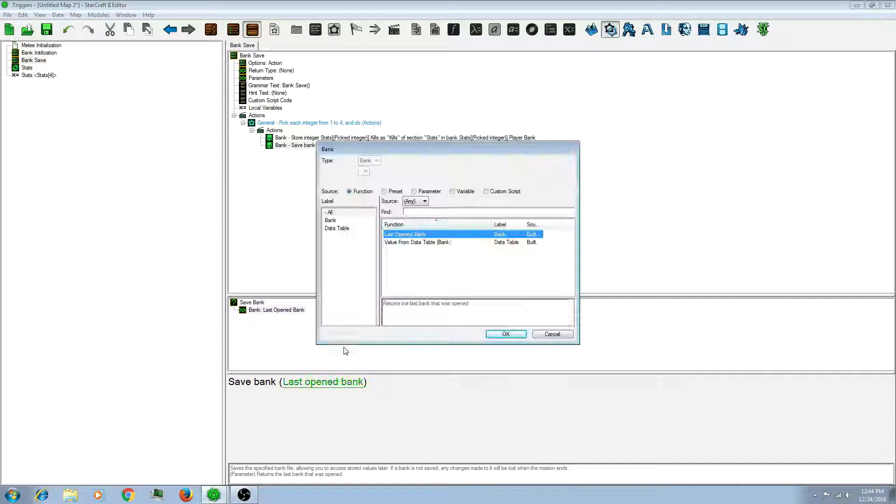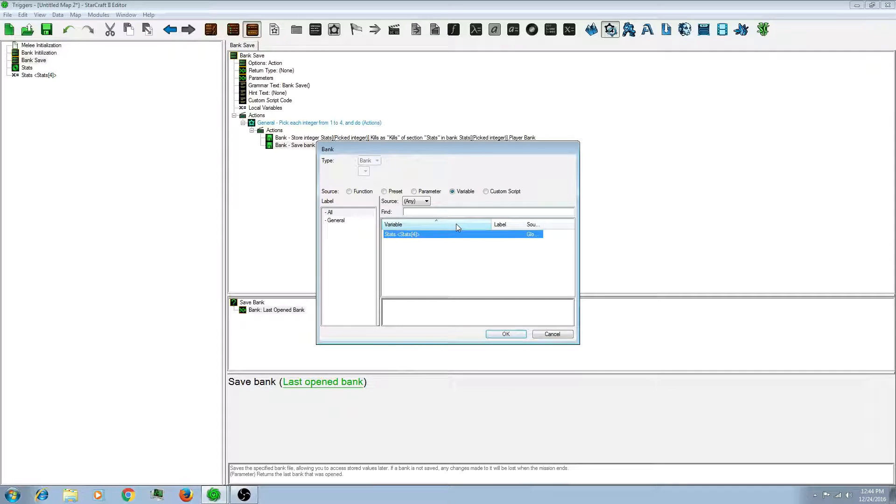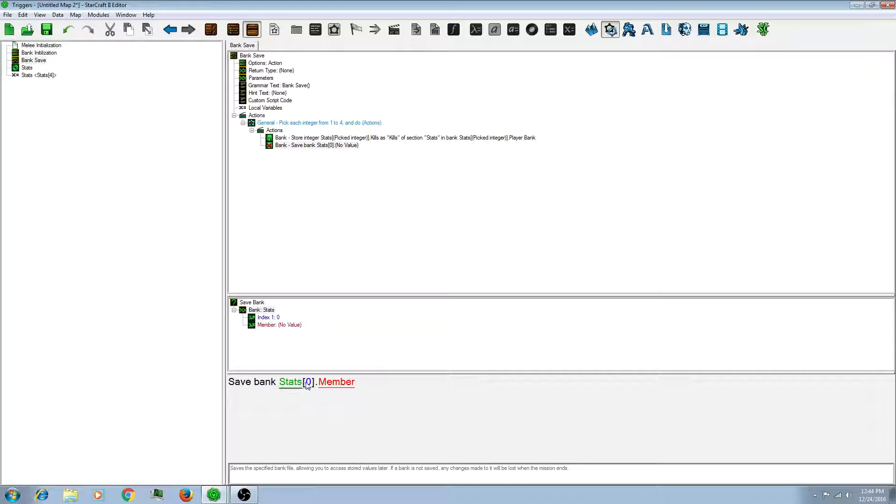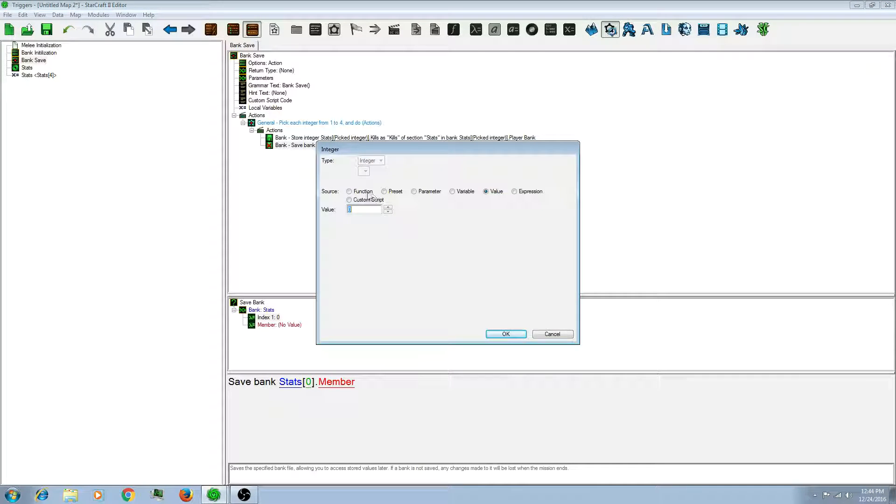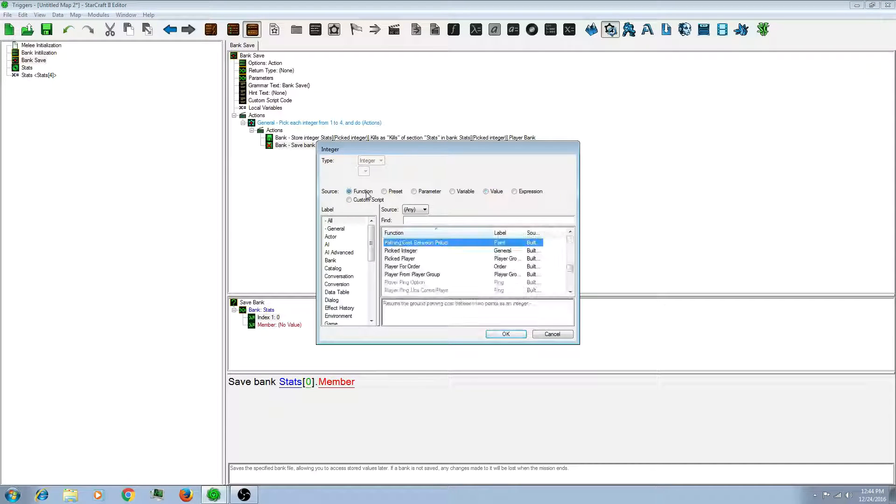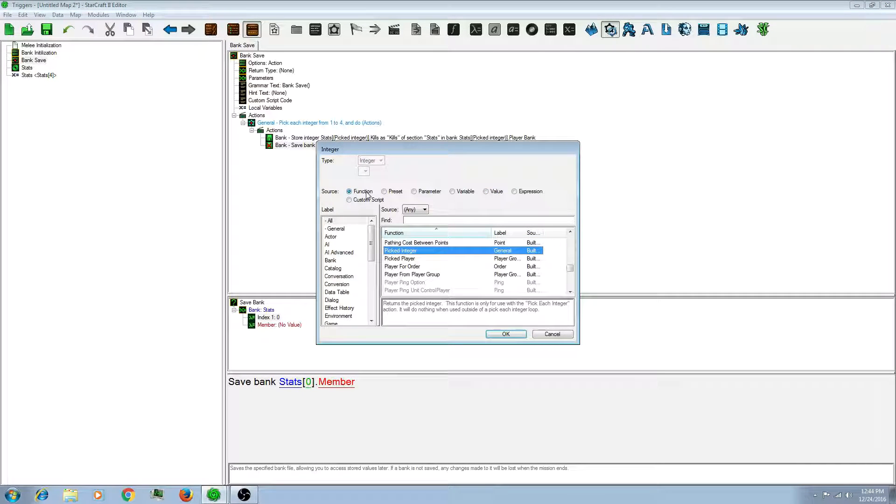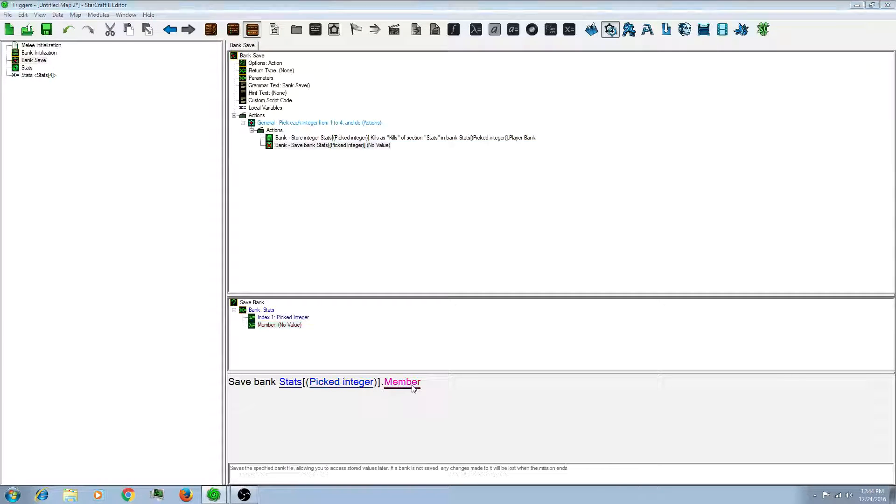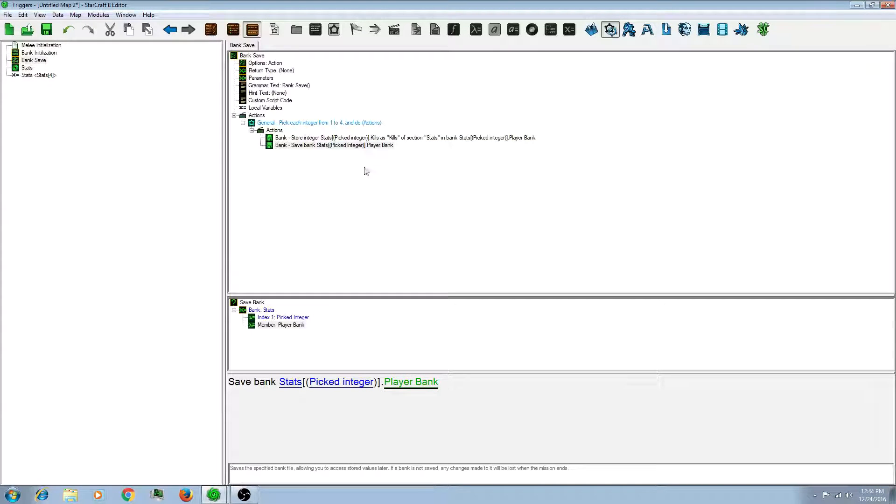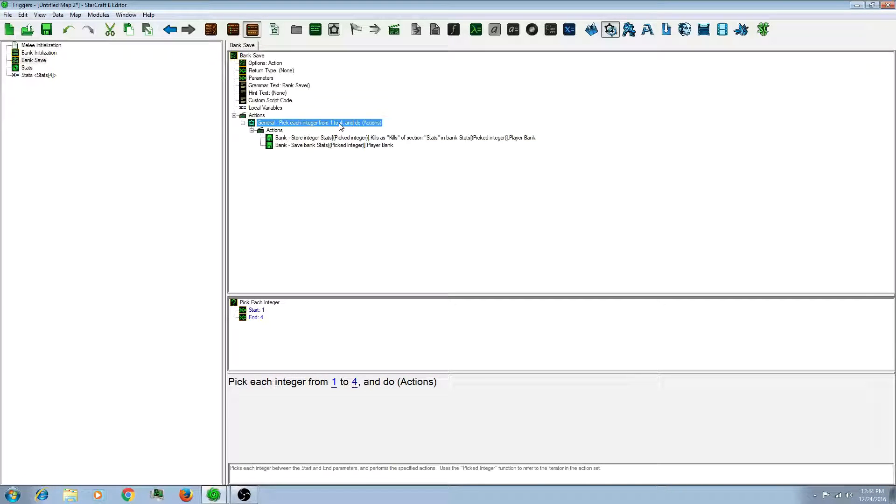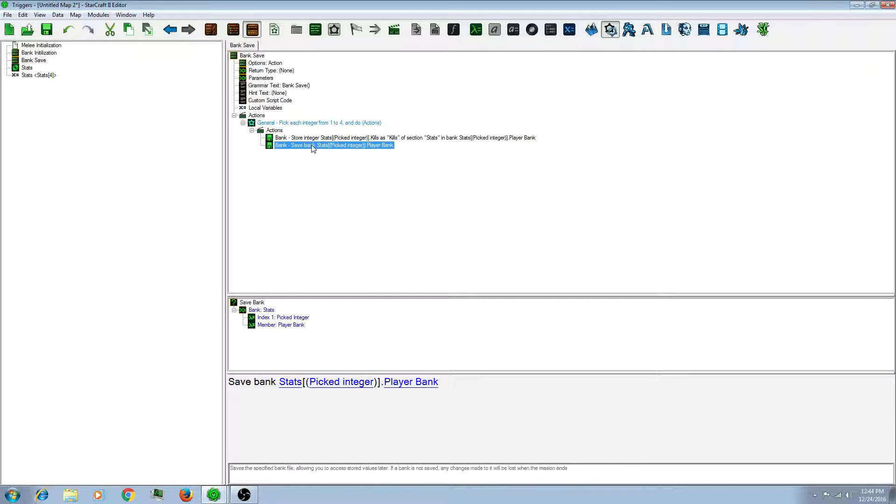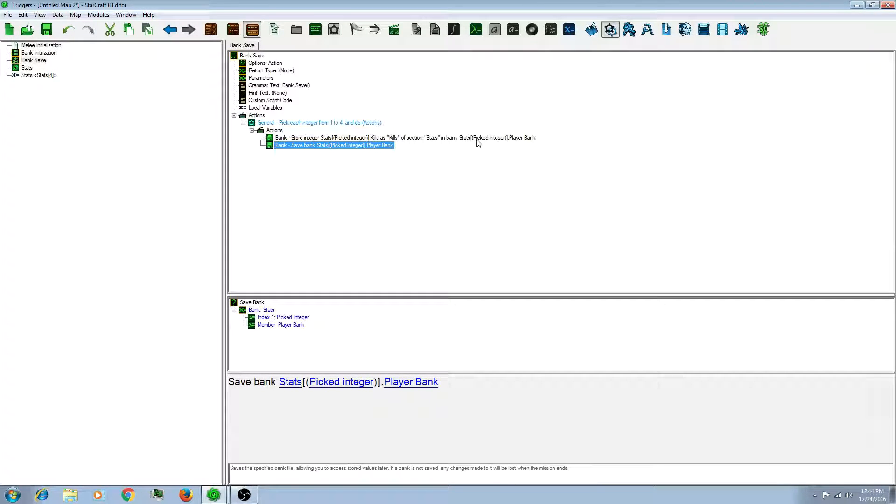And instead of last opened, you want the record again. And there you go. You now have a saved bank. You have to do the save bank action after every time you change something or it won't work.